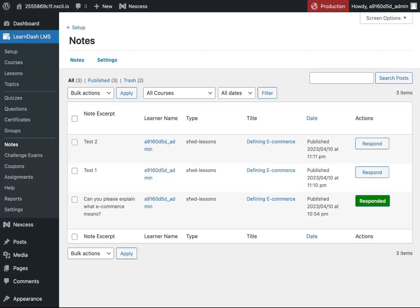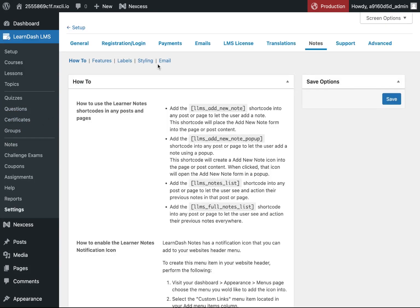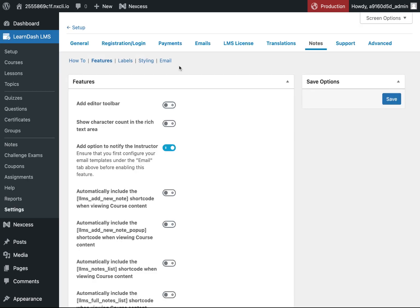If you would like to utilize the Instructor Notification feature, the first thing you will need to do is go to the Notes Settings, go to Features, and enable the Add option to notify the instructor.